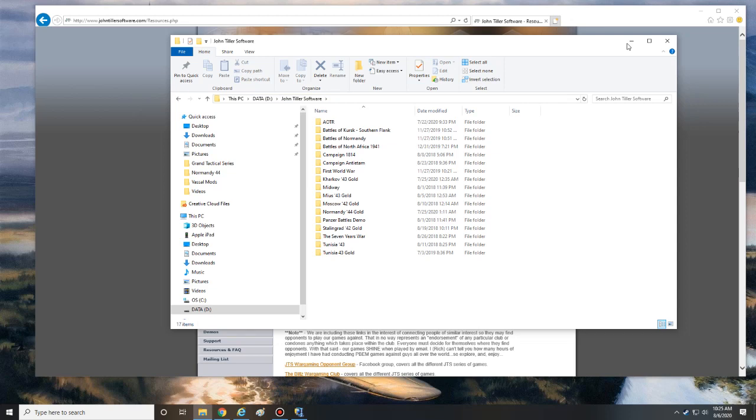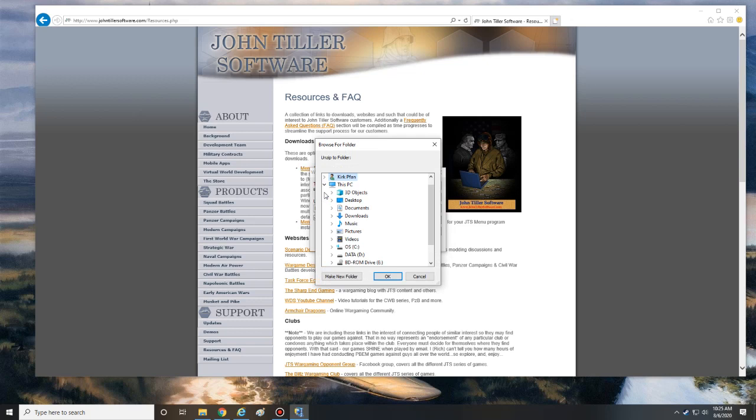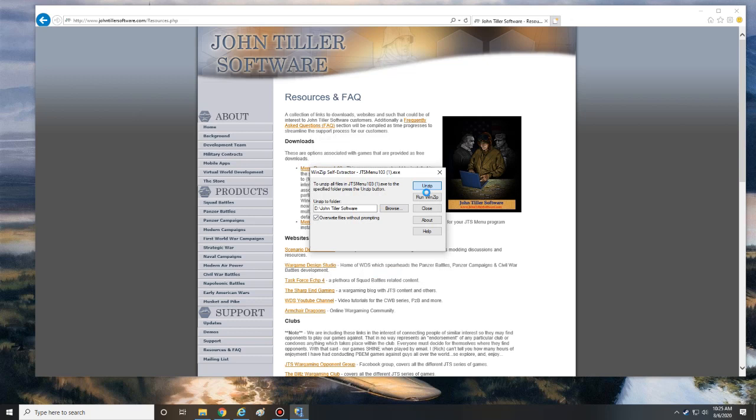Let's try that again - D, John Tiller Software. So yours might be different depending on where you install your software. You're going to have to check and see the location. You can actually use the browse button as well to do this, where you would go to your PC, go to your D drive, find your folder that everything is in, select that and say okay, and then you're going to unzip it. We've got five files unzipped, and you're going to say okay and close. So you're done with that.